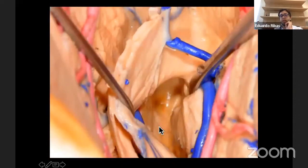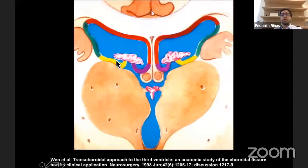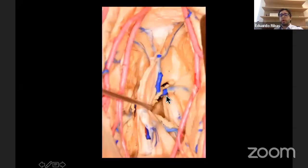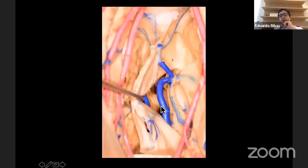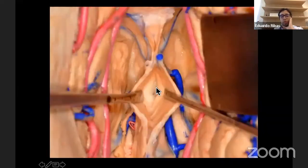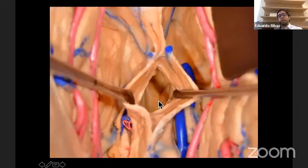The trans-choroidal approach allows cutting the massa intermedia to expose the entire roof of the third ventricle. The sub-choroidal approach, between the choroid plexus and the thalamus, comes from more laterally; its disadvantage is that the thalamostriate vein anteriorly blocks the view to the anterior third ventricle. The interfornicial approach — described by Michael Apuzzo — passes between both laminae of the septum pellucidum, through both fornices, to reach the roof of the third ventricle, though it is rarely performed.